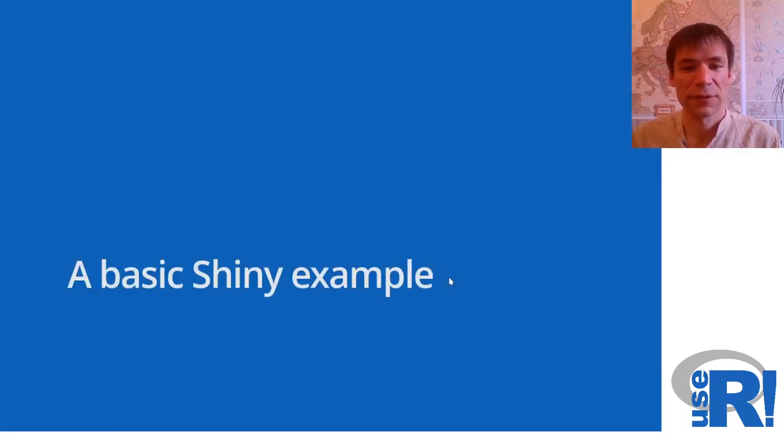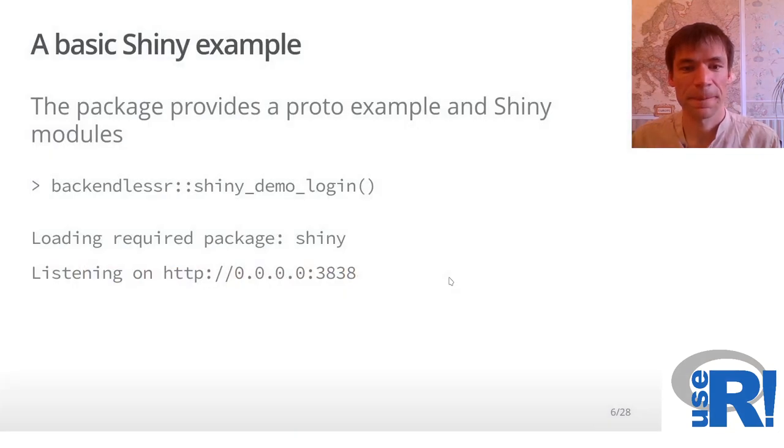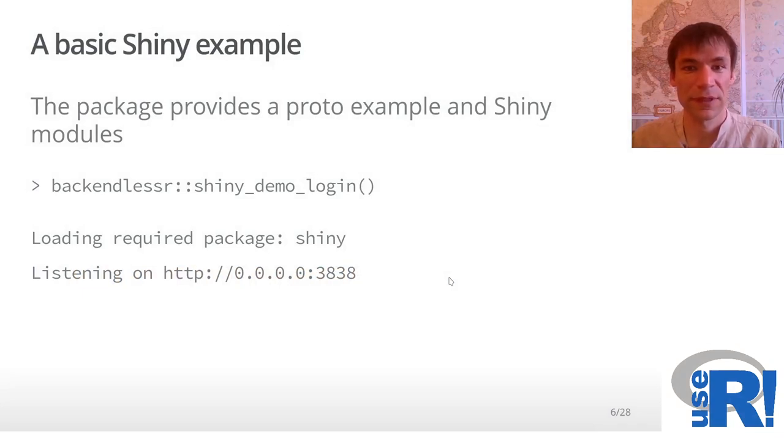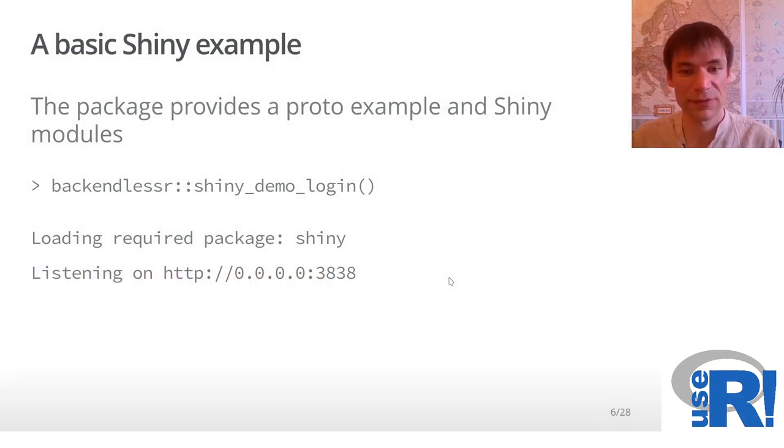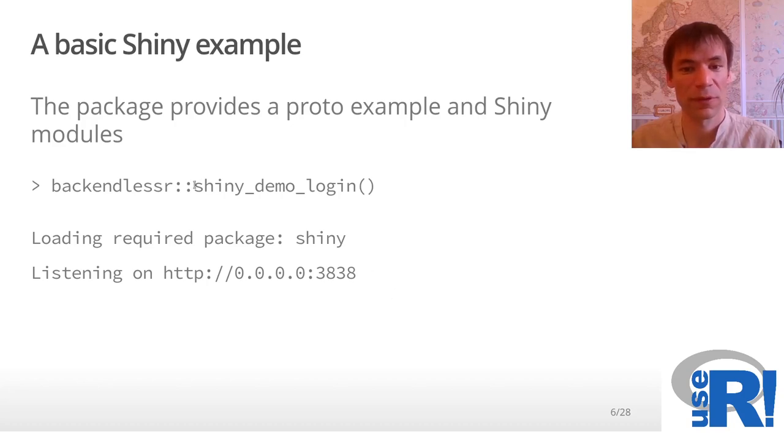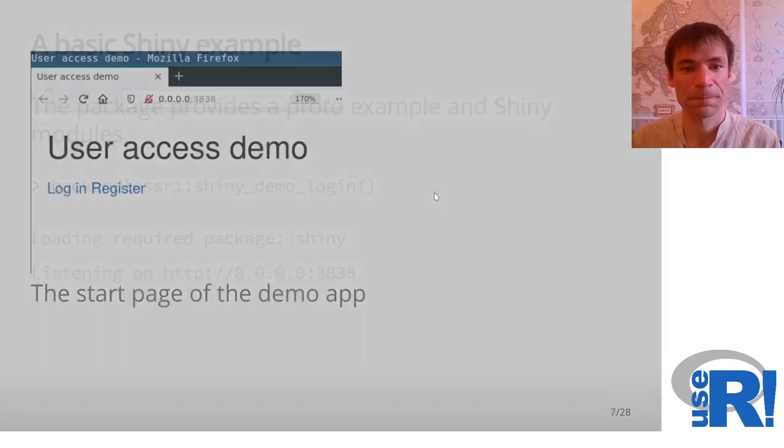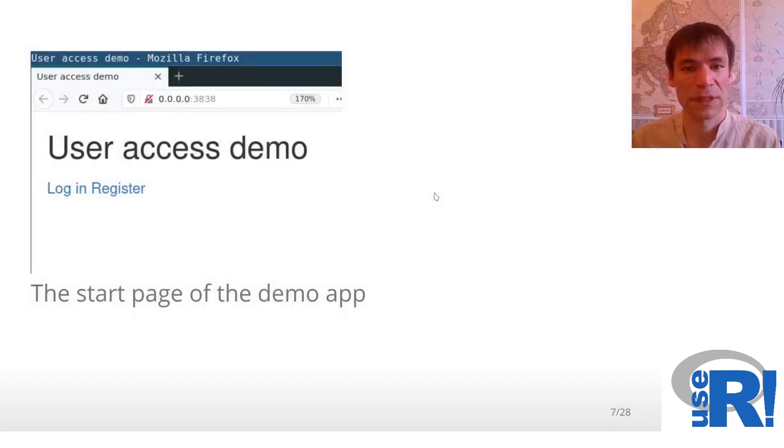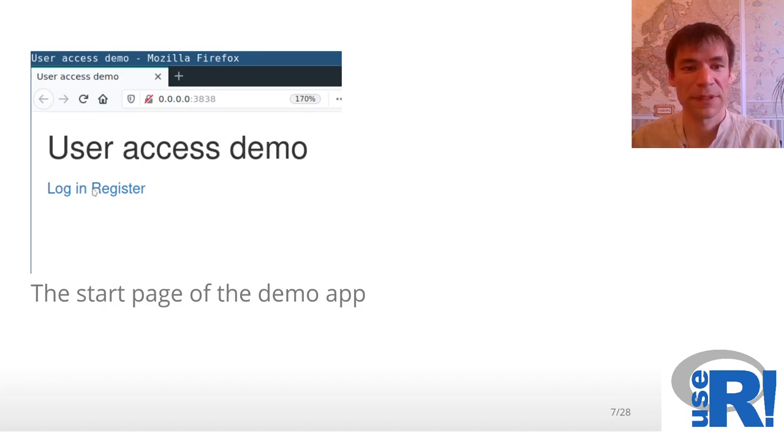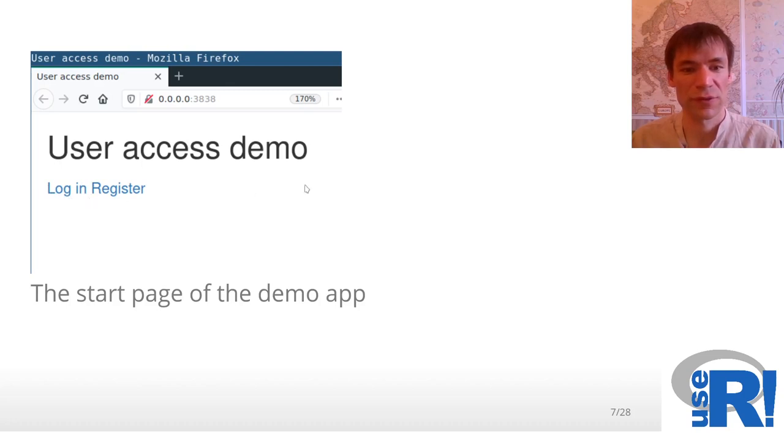Let's look at a really simple Shiny example. So firstly, let's run it. Assume that we have the package installed and there is a function Shiny demo login. When it starts, you see basically two controls here for user login and register. So let's firstly try to register.